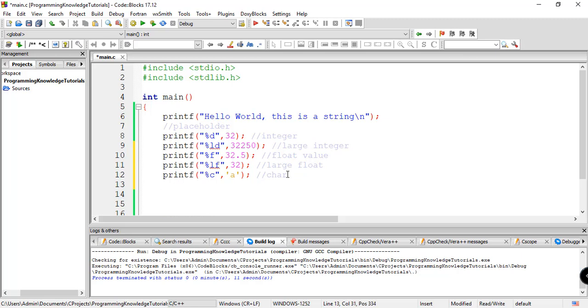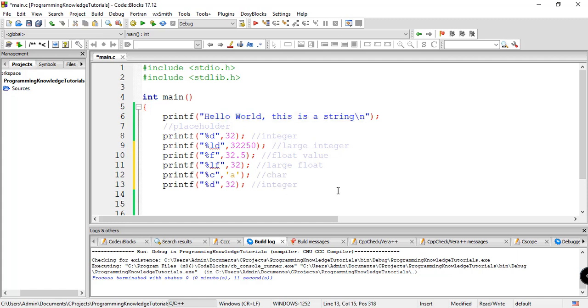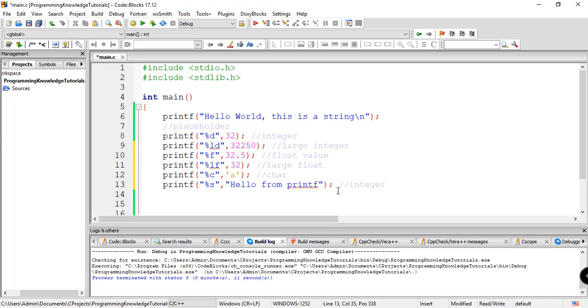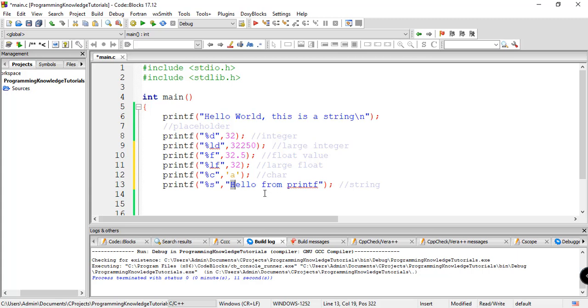And then another one is for the string. For example, you want to display hello world, this is a string. You can also use percent s for the placeholder for that. So you can say hello from printf. So this will be for our string. So basically, string is just a series of characters. Meaning, string is just composed of several characters. So for example, this one, h, e, l, l, o, and f, r, o, from, and so on. You get the idea.